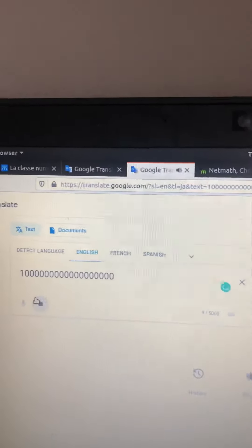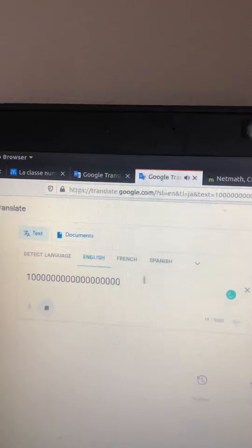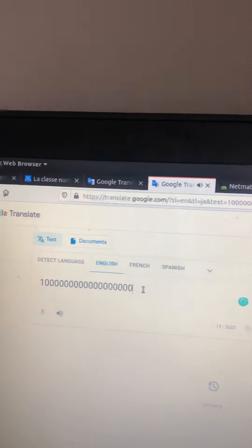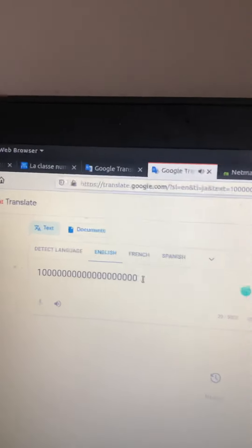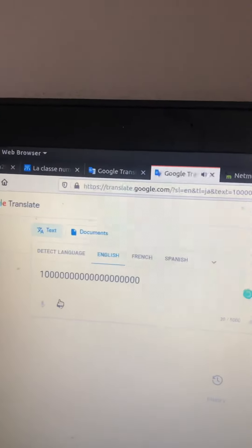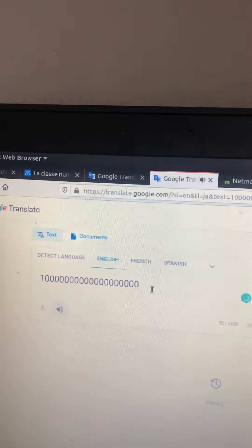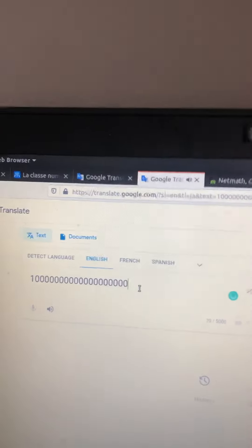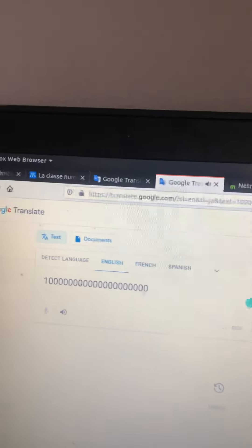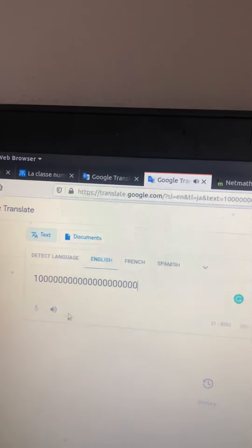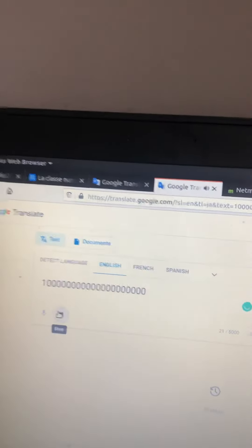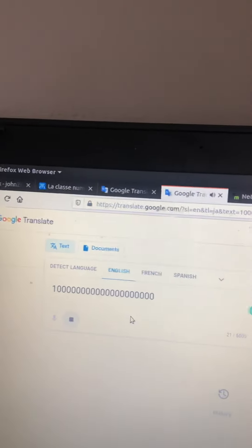One quintillion. Ten quintillion. One hundred quintillion.